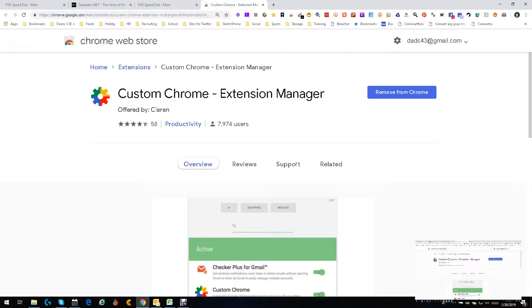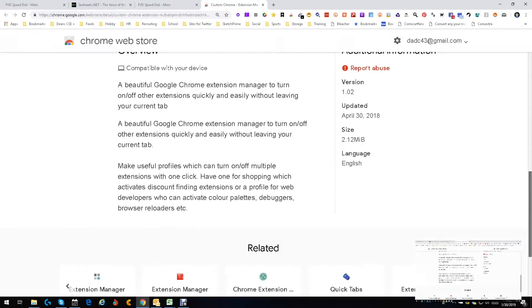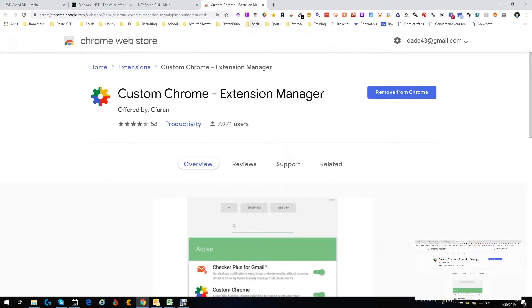Much simpler: Custom Chrome Extension Manager. First of all, been around a little over a year, really good. Let's see, let's go in here, let's press the button, give it a second.